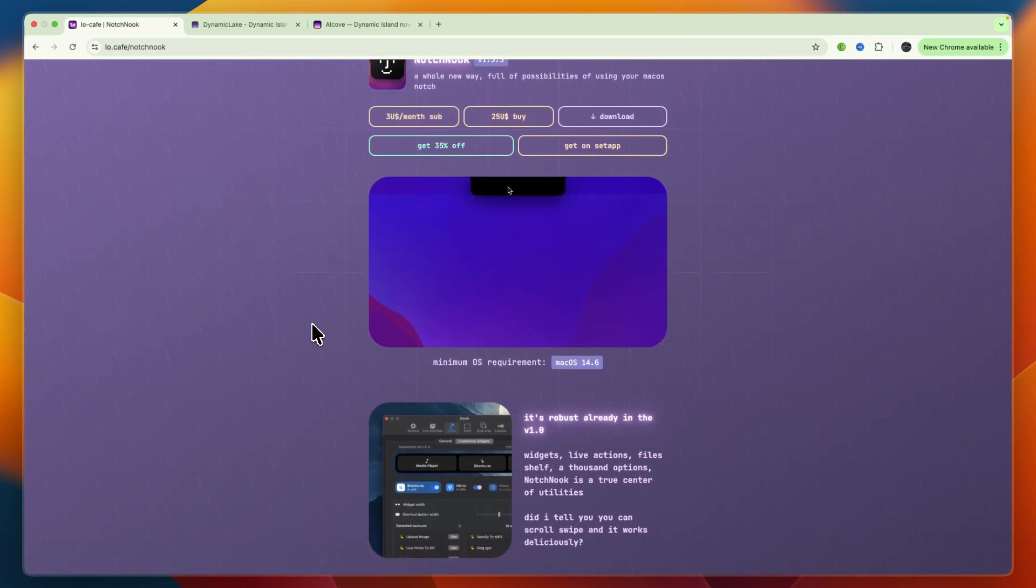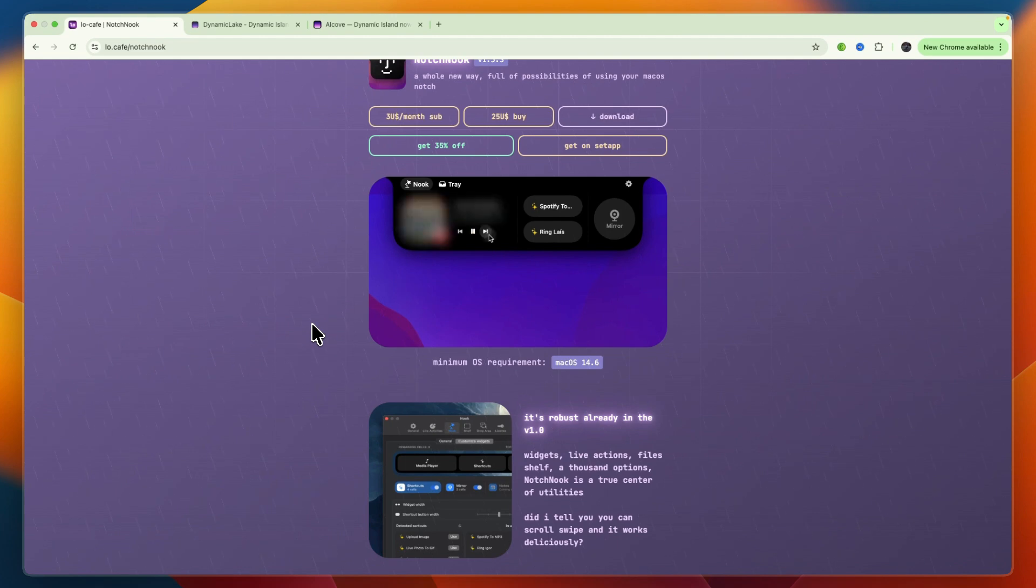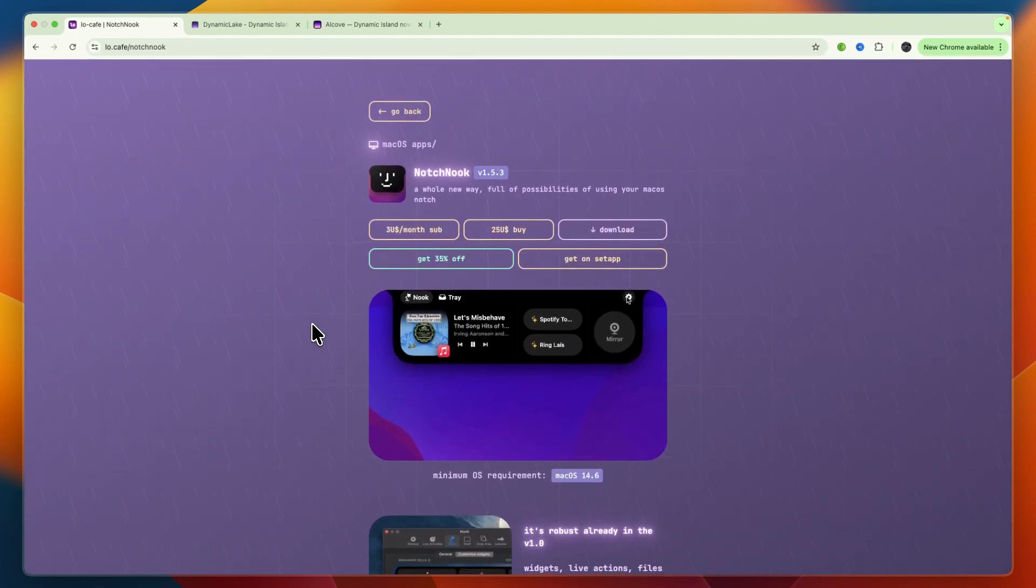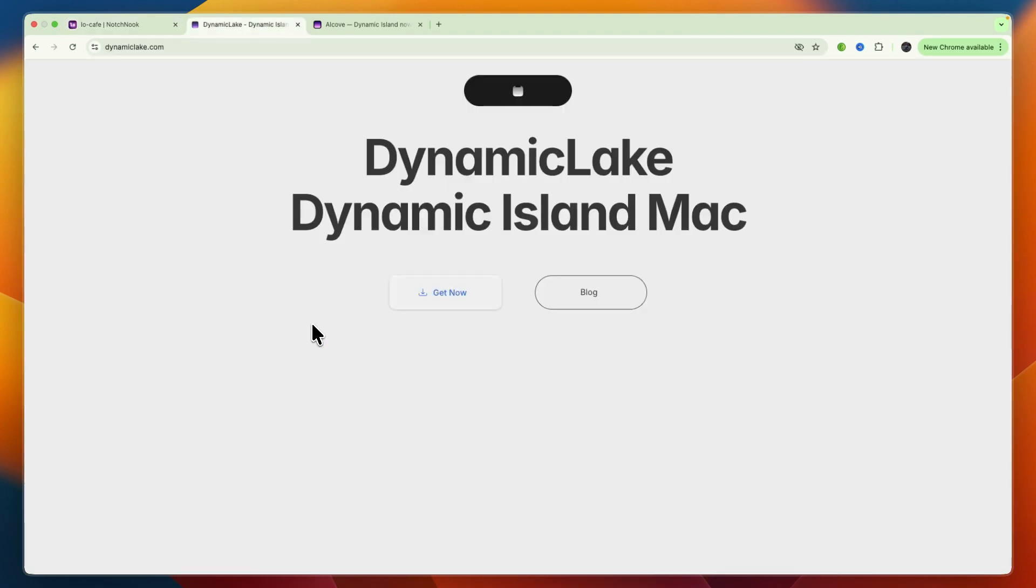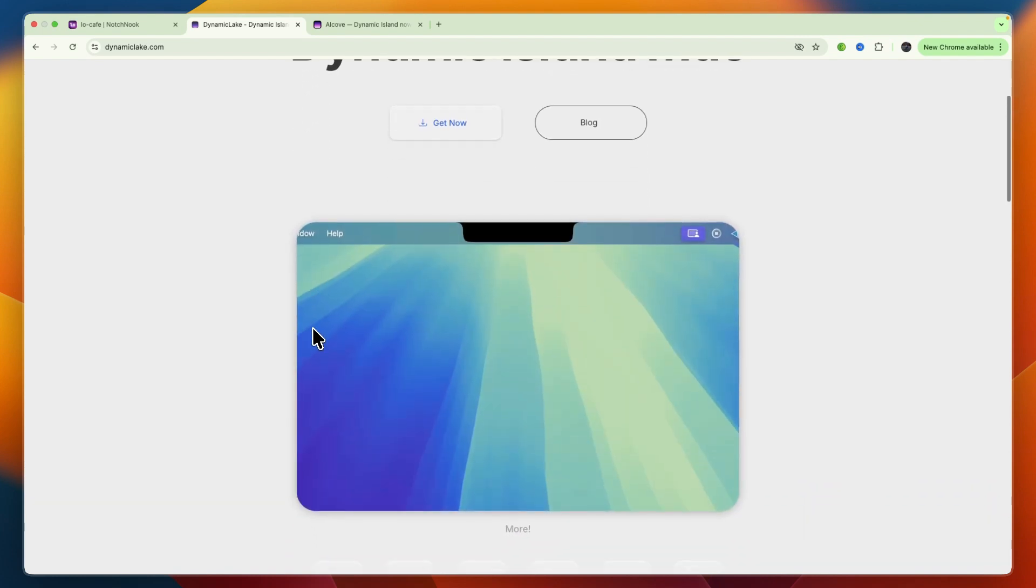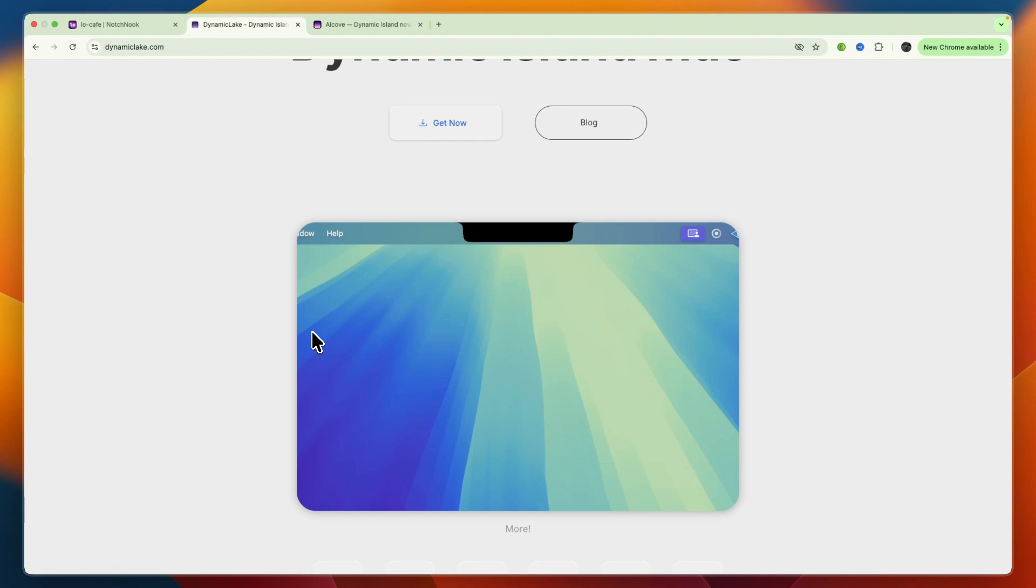Next is Dynamic Lake, and this one's all about being feature-rich. From system controls like brightness and volume to notifications, music playback, weather updates, and a file drop zone, it feels like a Swiss Army knife for your notch. The downside: it can be a little buggy at times, but at around $17, often discounted, it delivers the most variety for your money.